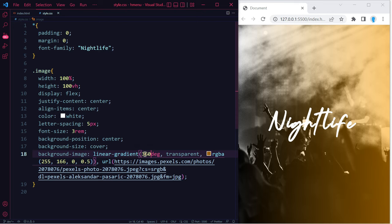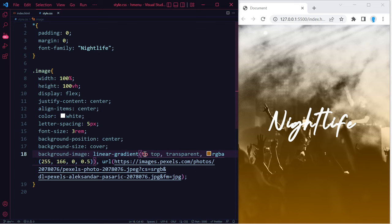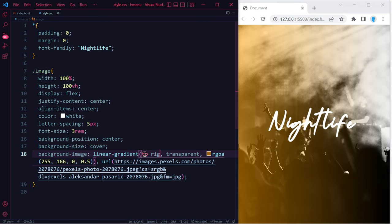And if you don't want to use degrees, you could use some of the built-in functionality. For instance, you can type in 'to bottom', there's also 'to top', 'to left'...